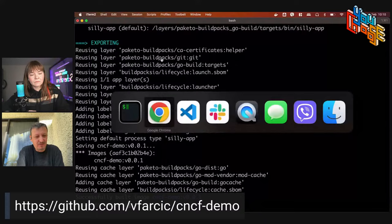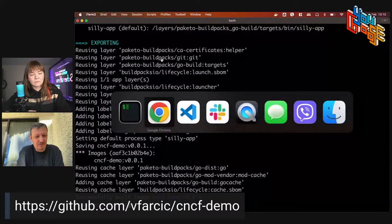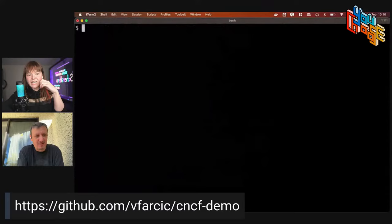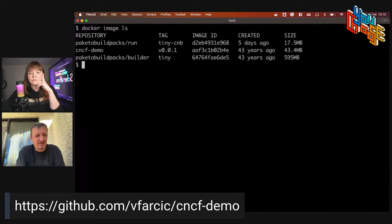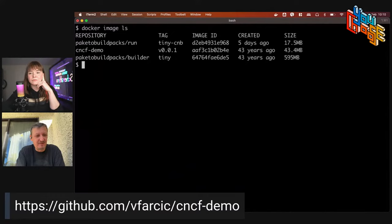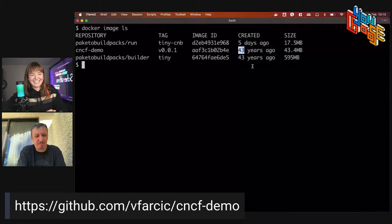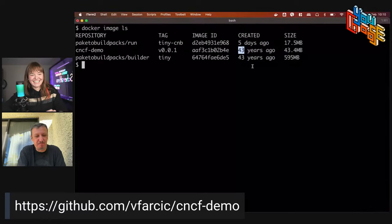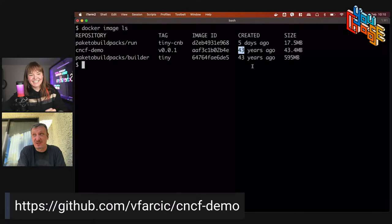The image is built. Running 'docker image ls' shows the cncf-demo image, 43 megabytes. Now we need to figure out what to do with that image — we need to choose a container registry to store it in. We have guests today to make the case for their particular technologies.